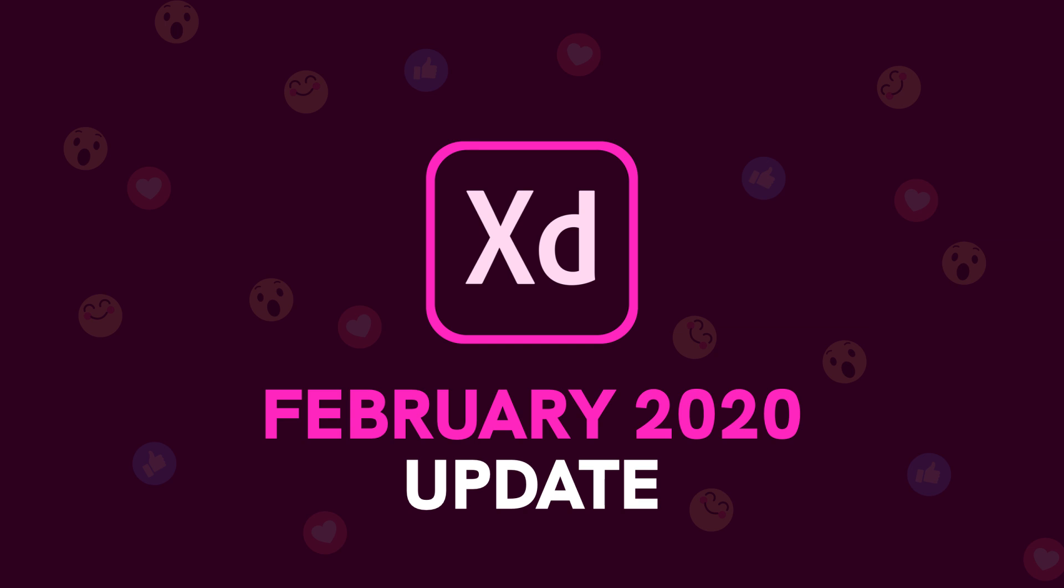Hey guys, it's Kaler. Welcome to the YouTube channel. In today's video, we're going to take a look at the brand new Adobe XD update for February 2020.